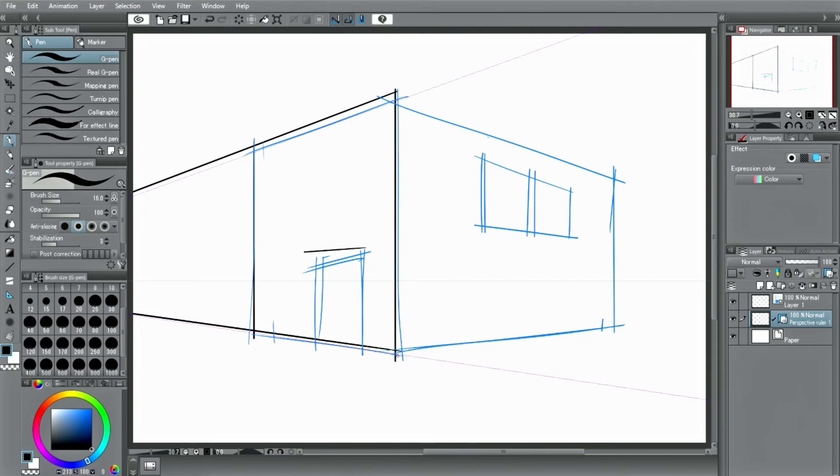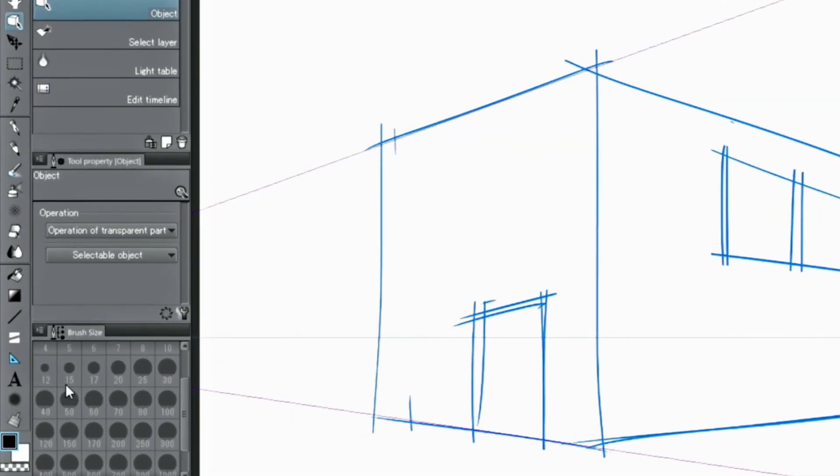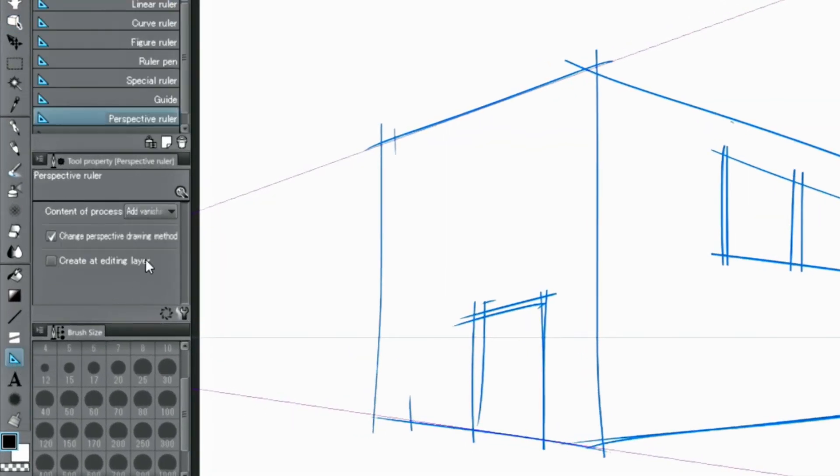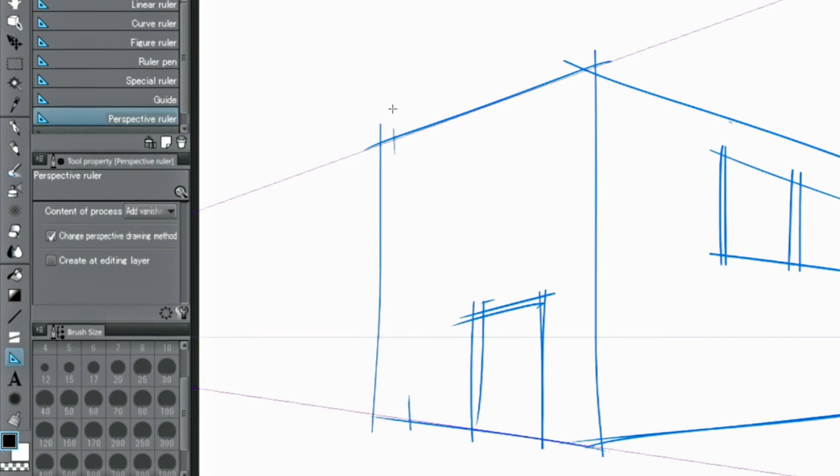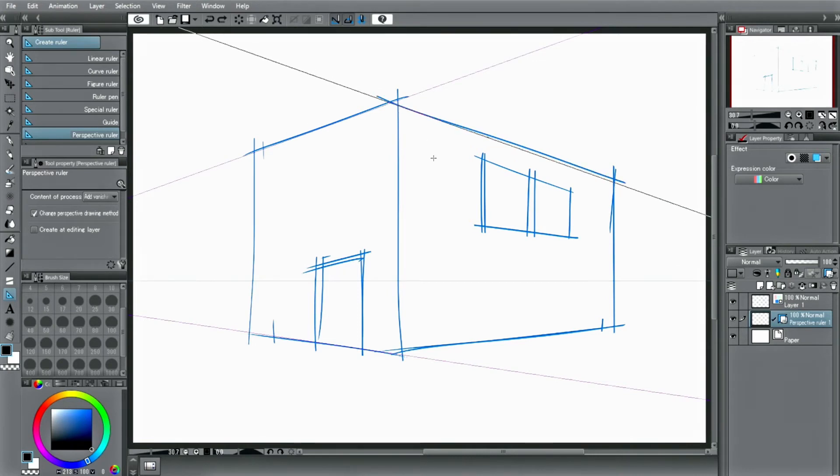I will show you how to create the other vanishing point. Just as before, select the tool. Drag a line in another direction of the perspective and another one corresponding to that.